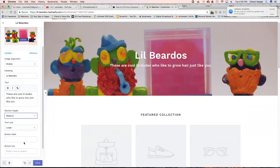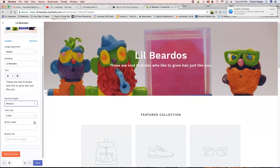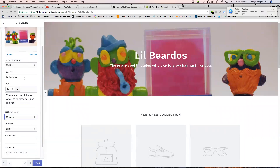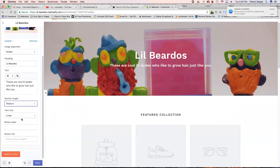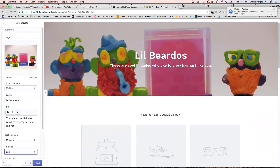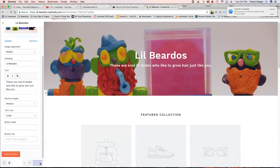The section height is currently set to medium — I'm going to change it to large, actually medium is better. It's not the best image but it gets the idea across. I don't exactly like the font. I don't see an option here for changing the font — you can go text large or medium, it's already on large. We'll just leave that and hit Save.